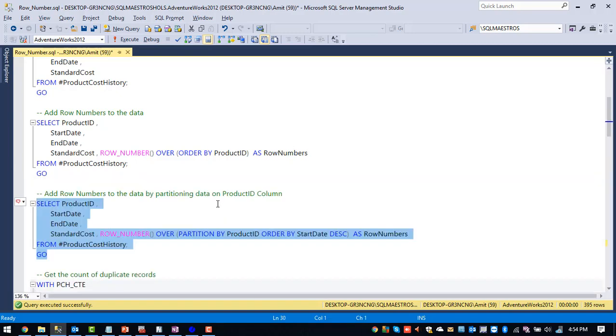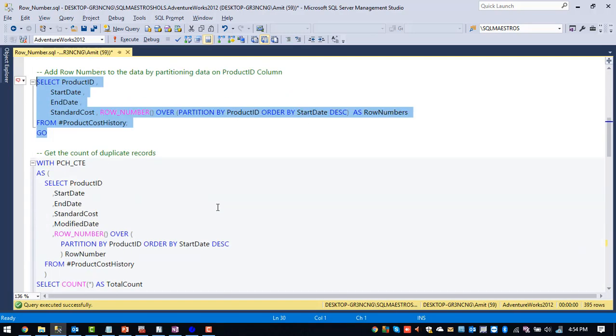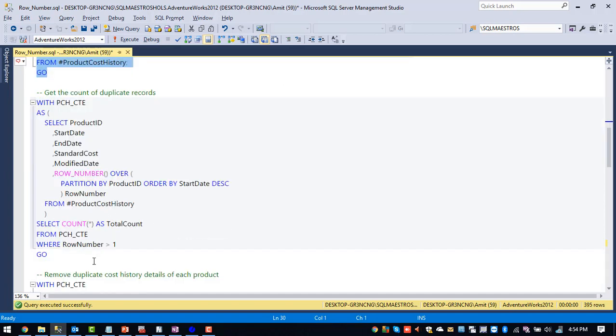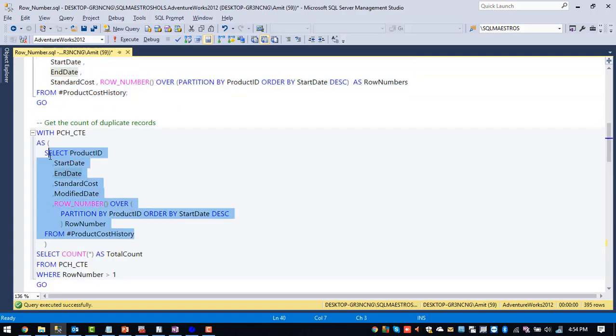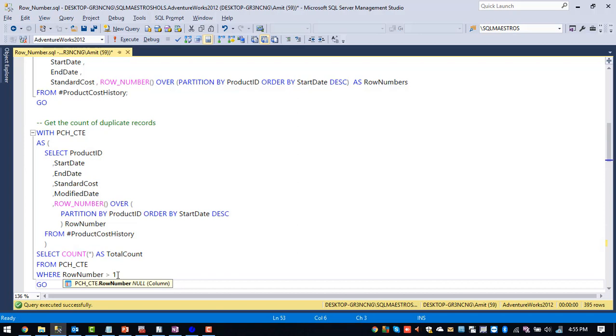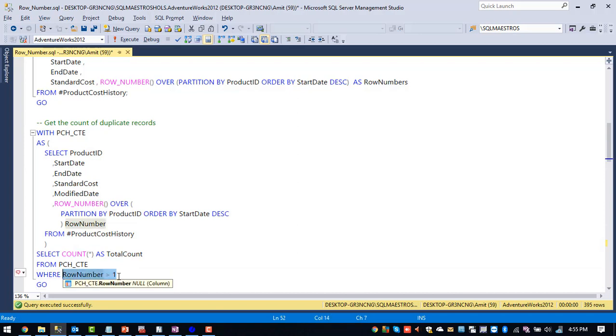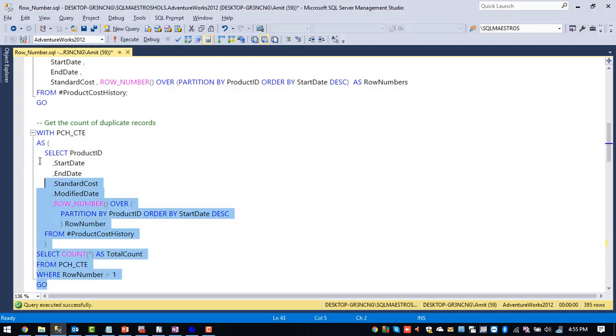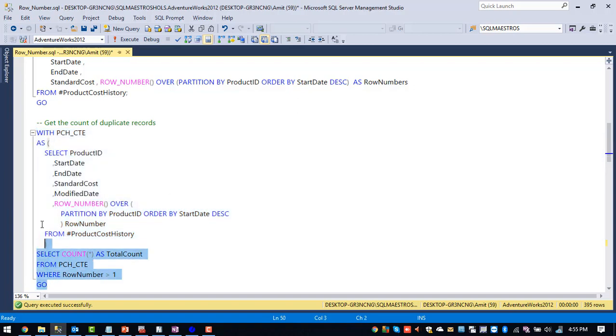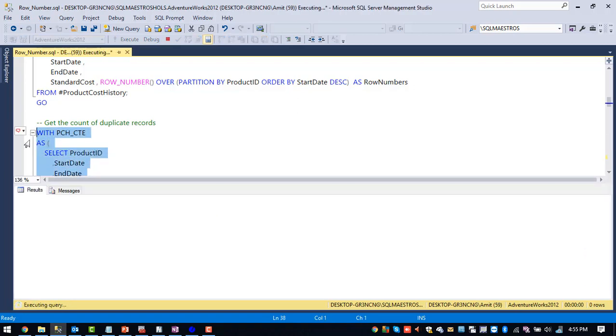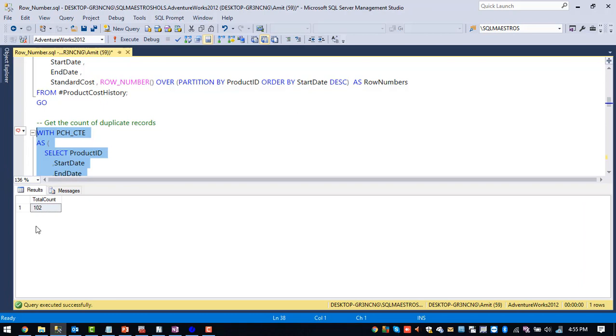So let me put this up in CTE. So I'm just putting up the same query inside a common table expression so that we can perform delete operation on top of our result set. So I've just embedded this one inside a CTE. And we'll just see how many number of records which are matching this particular condition, which is row number greater than one. So if you execute this particular query, we have got the total count as 102.